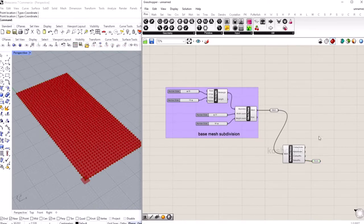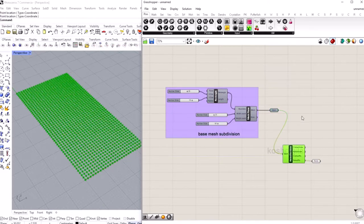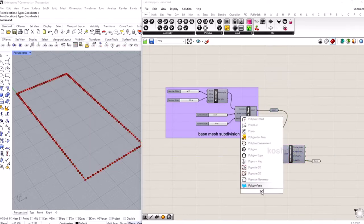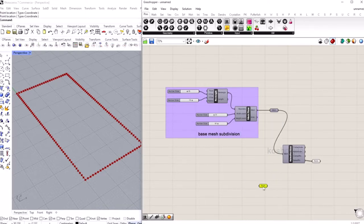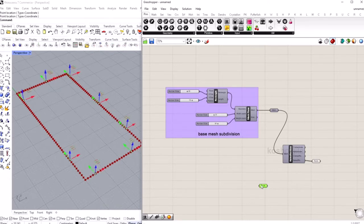Now let's bring in another point component. We'll give multiple points from Rhino — right-click and set multiple points, then go ahead and pick those points. These are the points where we want the mesh to be anchored. We need to grab points from the boundary that are closest to these multiple points and keep them as anchor points.